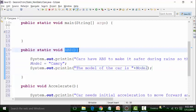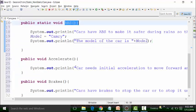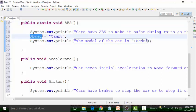Whether I use it in this particular method or in the next method — that is the accelerate method or brakes method — whenever I am using this global variable, it will turn to a light blue color. We also know that static global variables can be used in non-static methods.